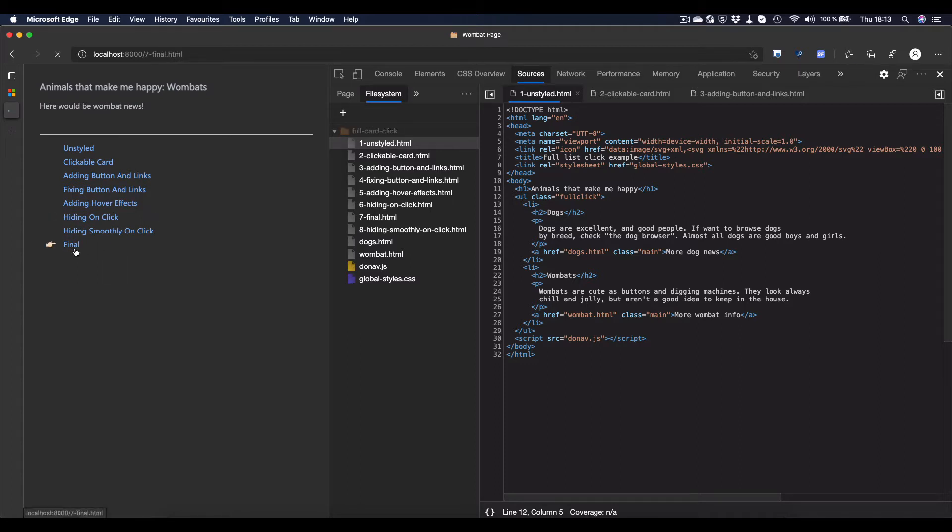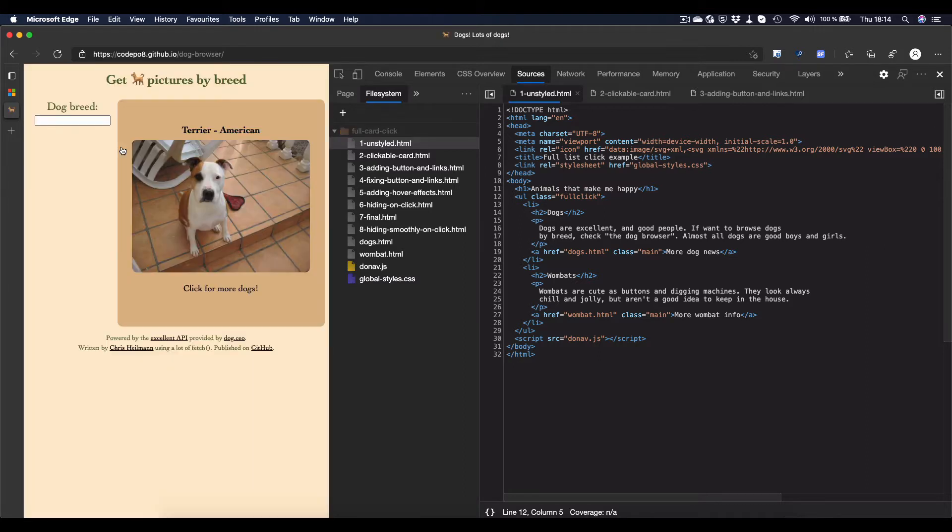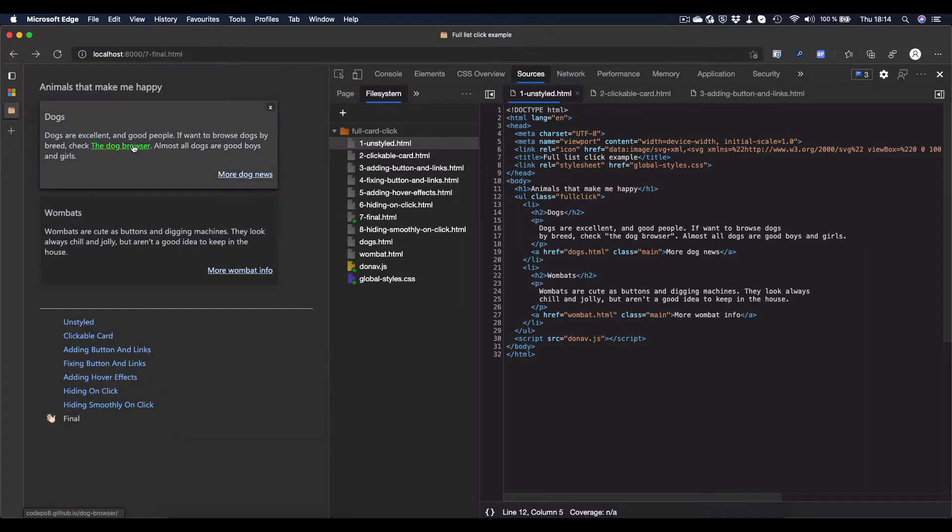So people want to have these cards that you can click anywhere on, and you go to where the link points to. And at the same time, people also want to have links inside that go somewhere else, in this case to the doc browser that I wrote the other day. Now, how do we do this? There's very complex JavaScript solutions, but what we do here is some plain HTML, CSS, and JavaScript. Let's get started with the HTML.